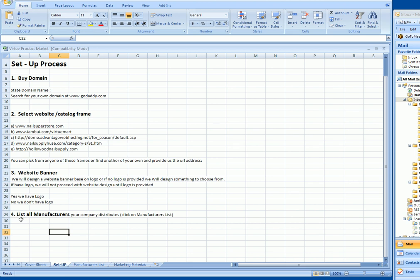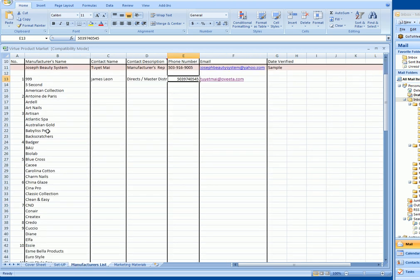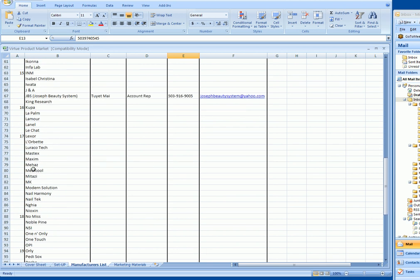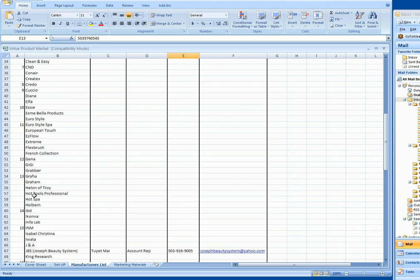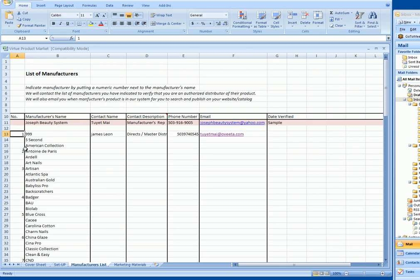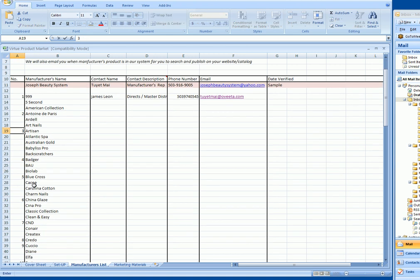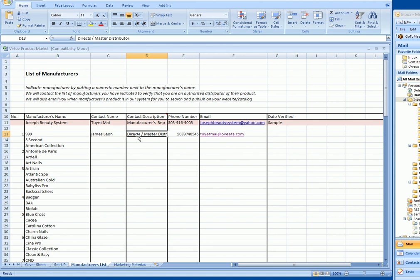The fourth step, which is probably the longest for many clients, is listing all the manufacturers. I can understand that there are tons of manufacturers out there. Click on the manufacturers list tab and go through the list of nail manufacturers we've already compiled. Go down and put numbers next to the ones you carry or sell. Put their name, a description like are they direct sales or a master distributor, so when we contact them we'll know, plus a contact phone number and email.